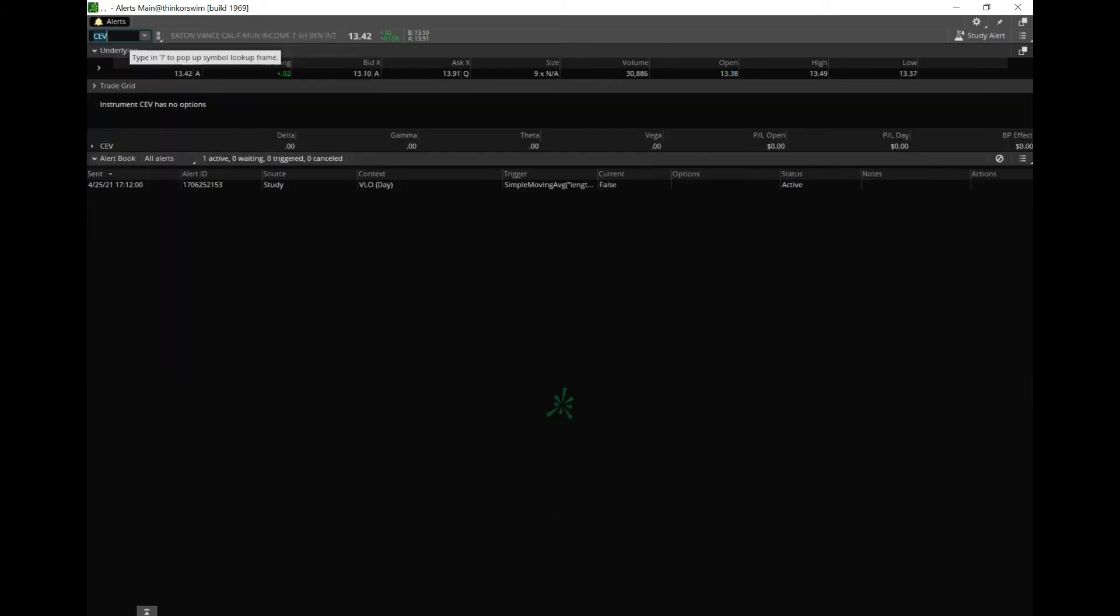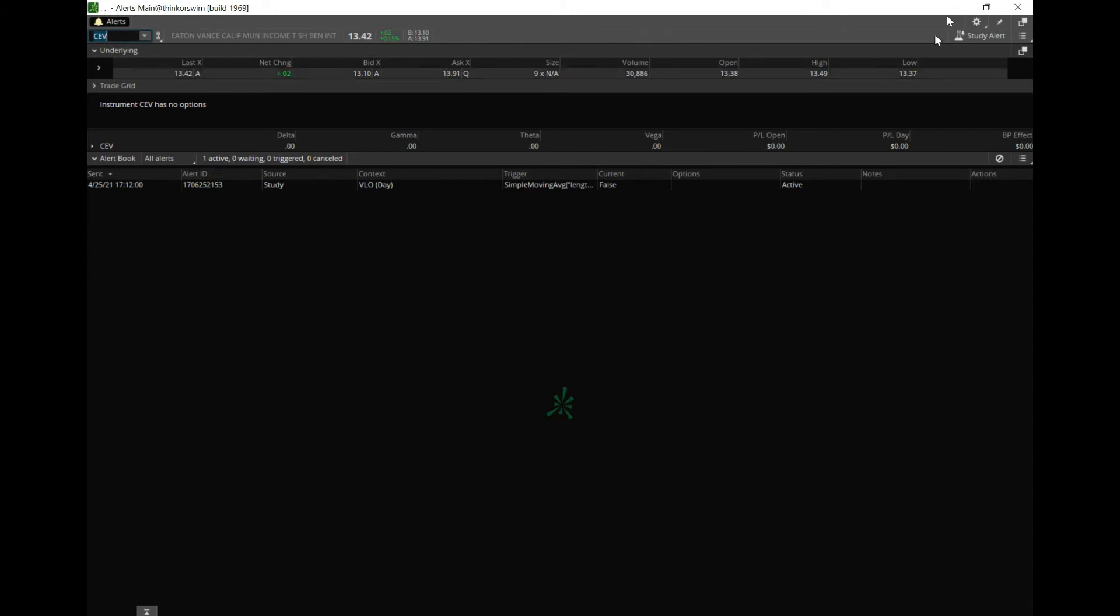putting CEV in there. Alright, CEV has no options—I don't really care about that. Now I'm gonna hit Study Alert, and right here I already have it set up for Simple Moving Average length equals 20 crosses above